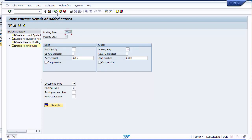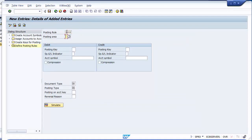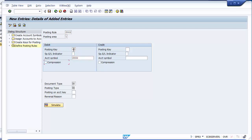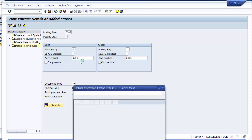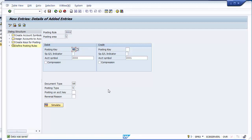Similarly, define the rule for Z002. Going back and creating a new entry for Z002. The posting area is again 1. The posting key will be 40, and the posting symbol will be Z000 — meaning the main bank gets debited. The incoming symbol will be credited. Set document type to AB and posting type to 5. Save — your posting rule for Z002 is now defined.